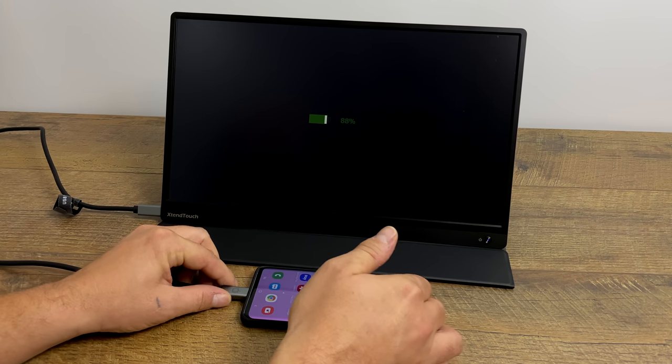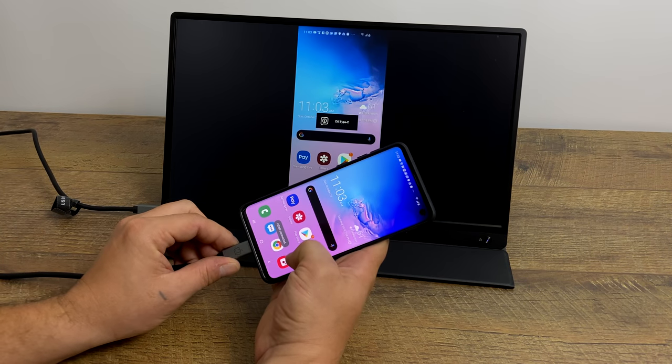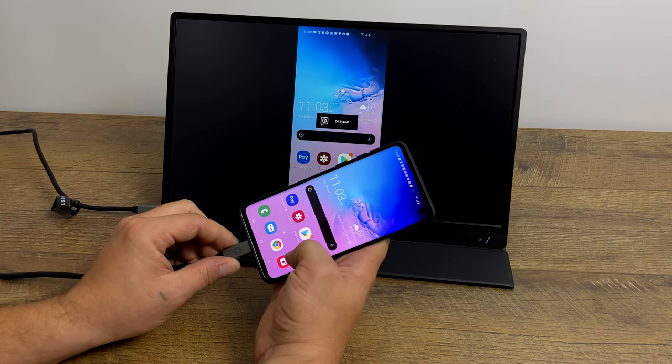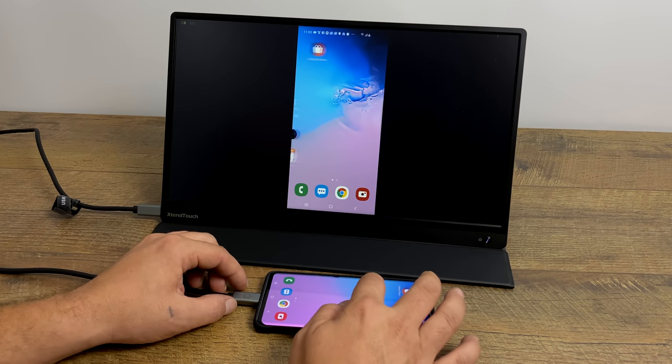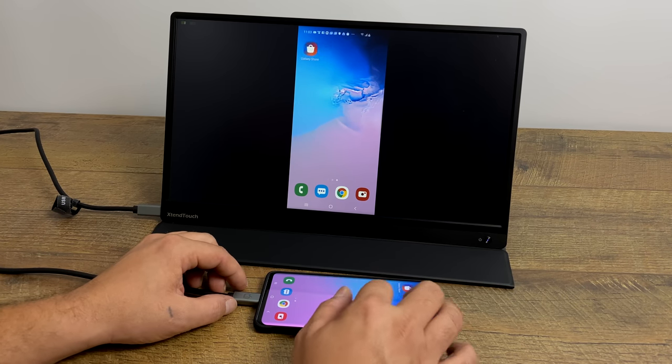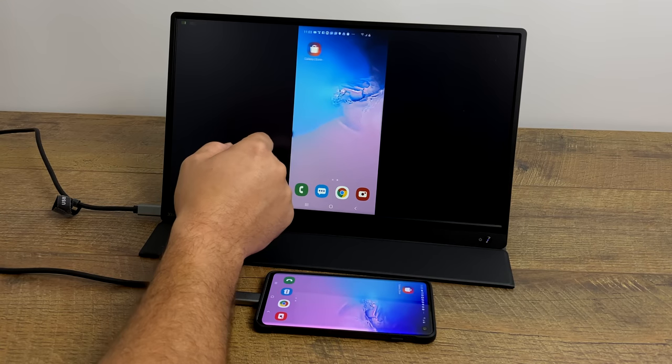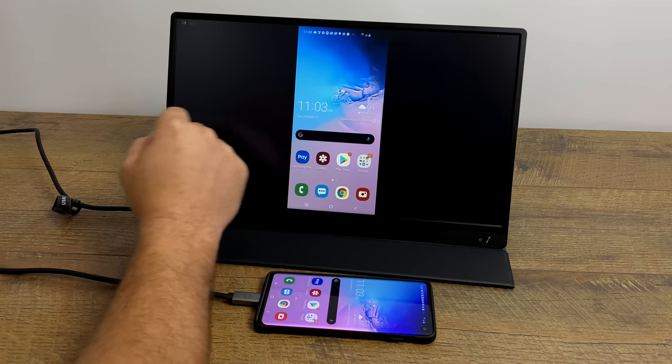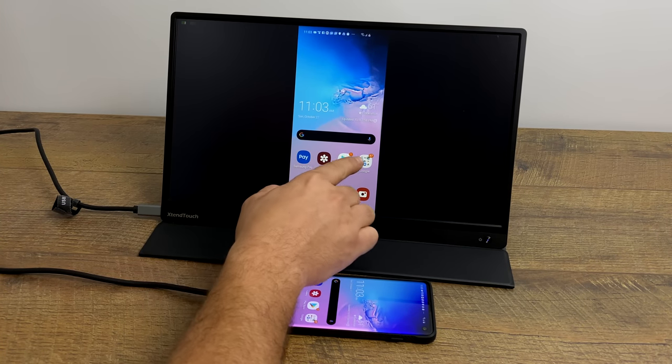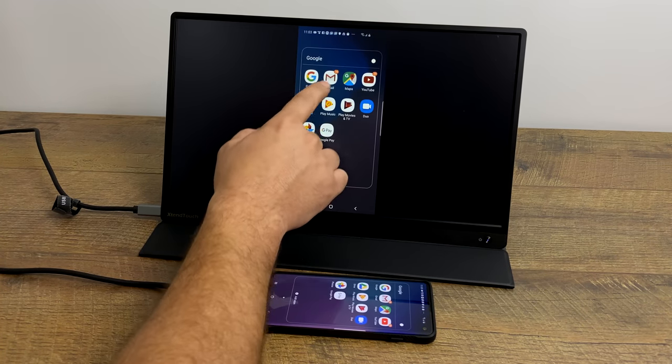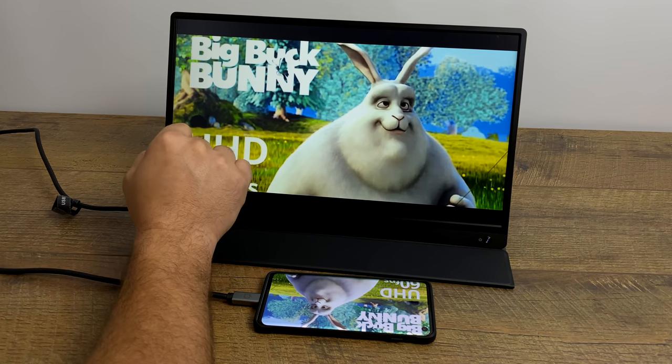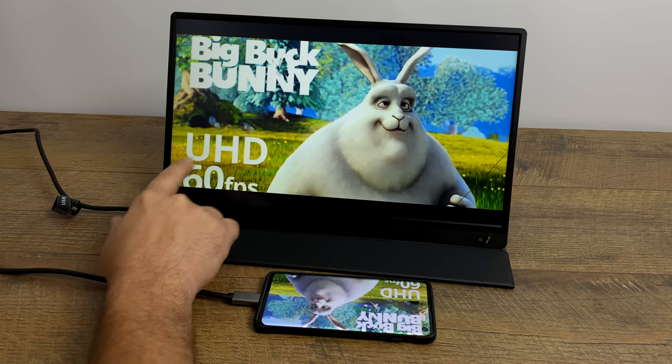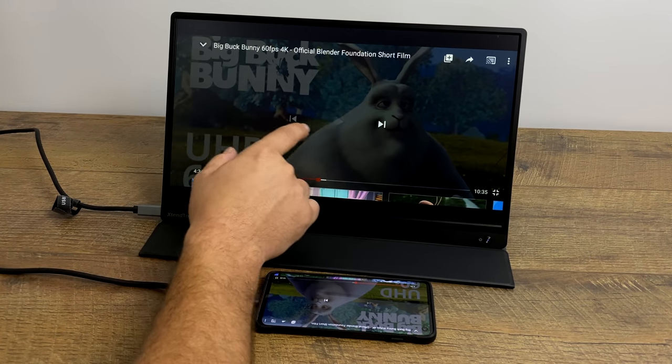It does give us a battery percentage on the monitor itself. It also started charging the phone and we're now mirroring the display. So the touchscreen on the phone is always going to work but how is the touchscreen built into the monitor? Seems to work really well as you can see here. You can navigate the full Android operating system from the monitors touch screen.